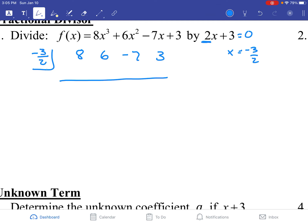You're going to want a calculator to do these problems because a lot of you don't like fractions. But it works the same until the very end, and then we'll show you the trick to fix it. Drop the first number, which gives you 8. Multiply 8 times negative 3 over 2, which gives you negative 12. Add those two numbers: 6 minus 12 is negative 6. Multiply negative 6 times negative 3 over 2 gives you 9. Combine: negative 7 plus 9 is 2. Then 2 times negative 3 over 2 is negative 3, which gives you 0. So there's no remainder, meaning 2x plus 3 is a factor of our polynomial.